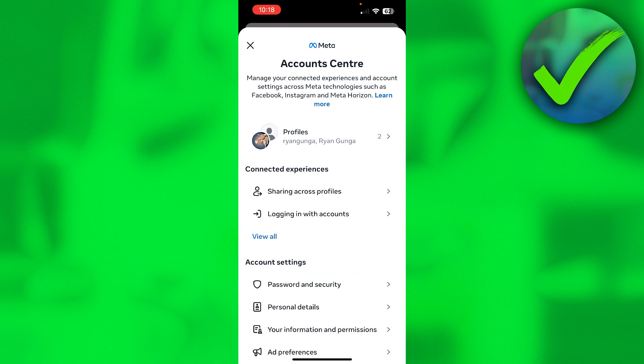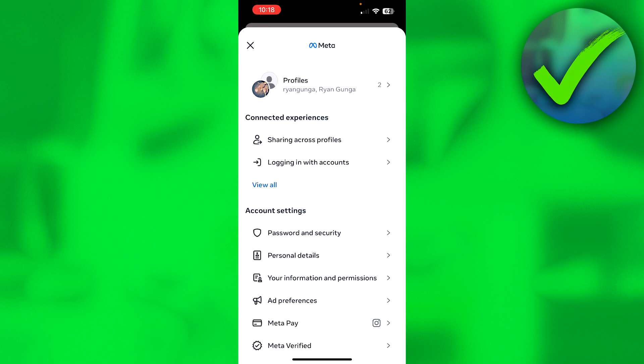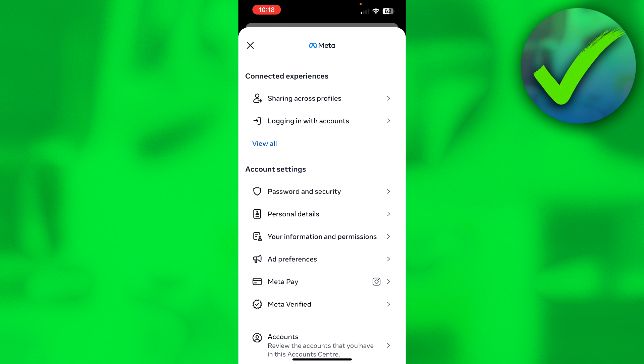The Meta Account Center is connected between your Facebook and Instagram account, but do not worry - once you delete your Instagram account, your Facebook account will not be deleted if they are connected. Scroll down and then go to Personal Details.